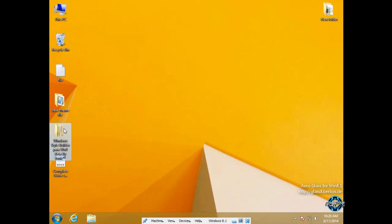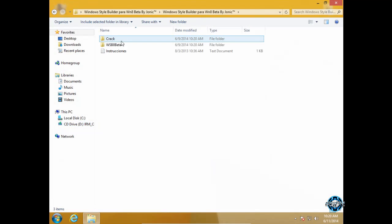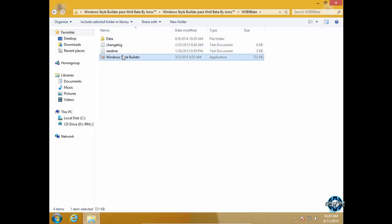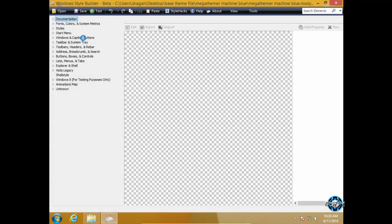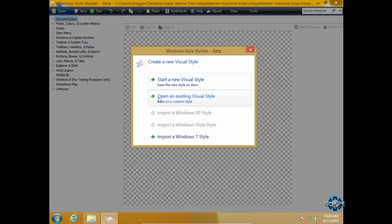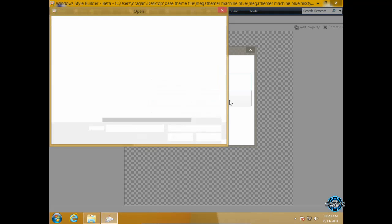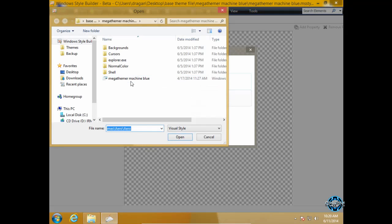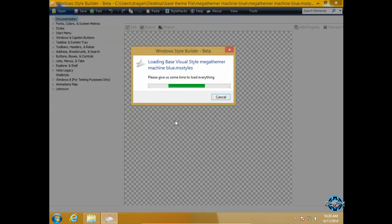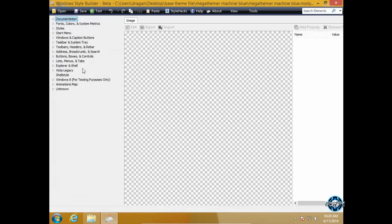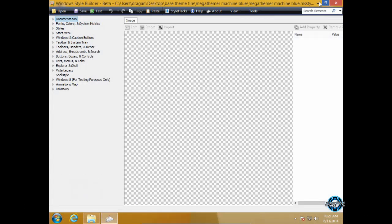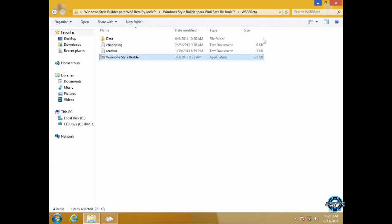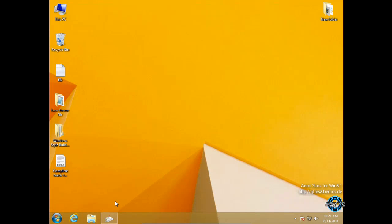So if you want to edit your theme one more time I will show you. Open your Windows Style Builder. Click on open. Click on open an existing visual style. And then you can take my theme if you want to create your custom theme. Click open. And now your job is just to replace all images in this Vista or Windows Style Builder. And that's your job.